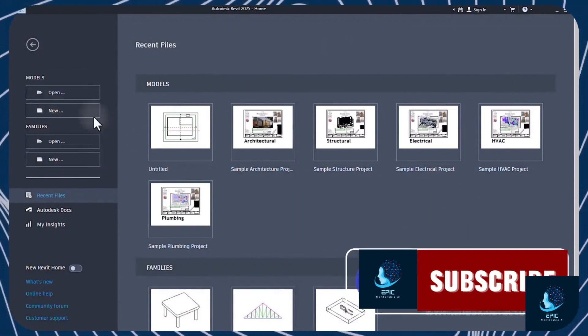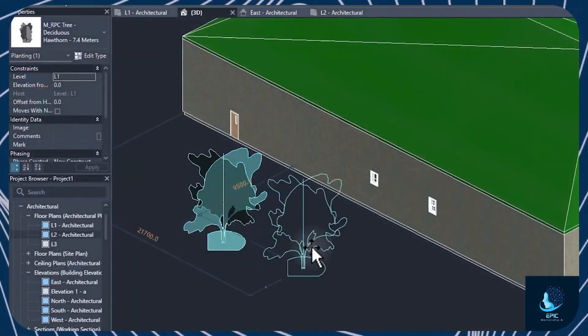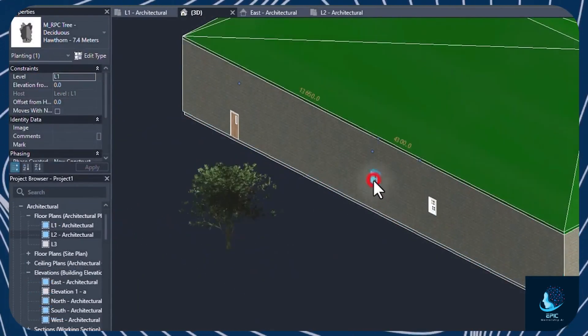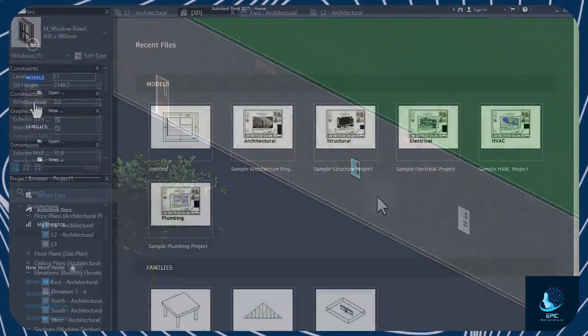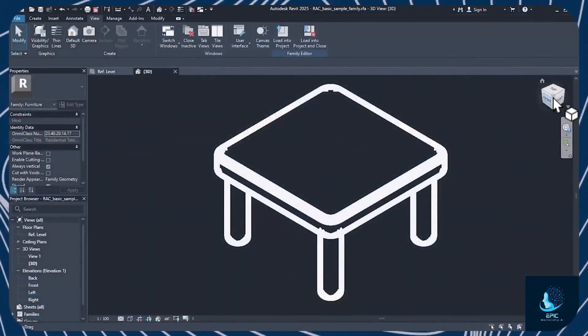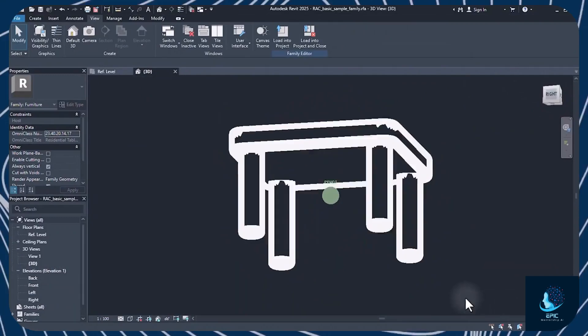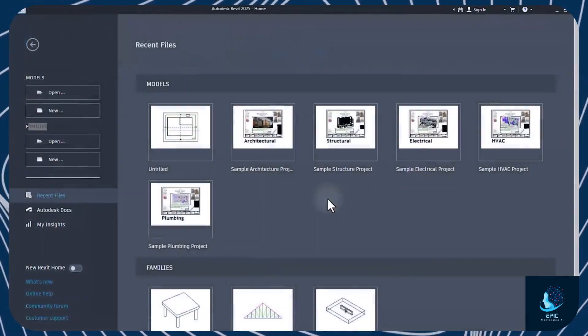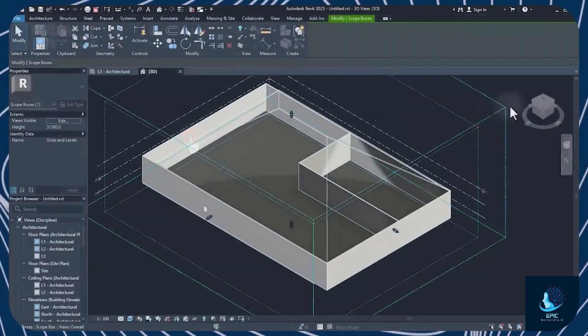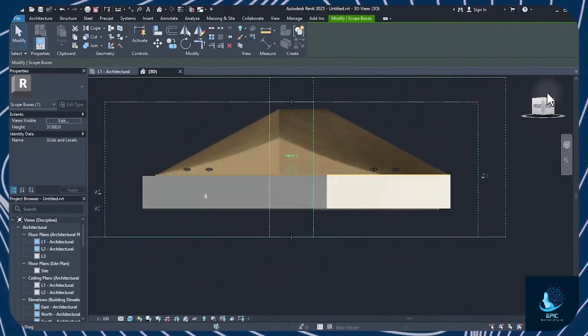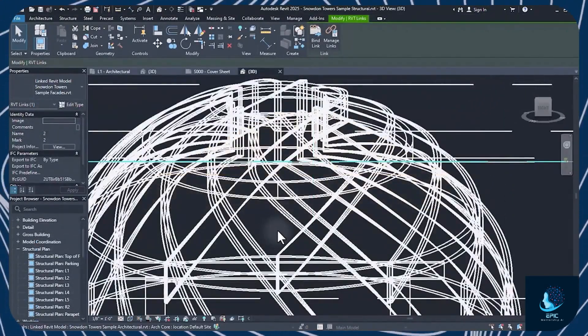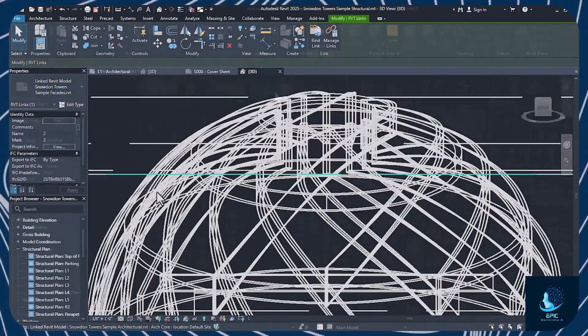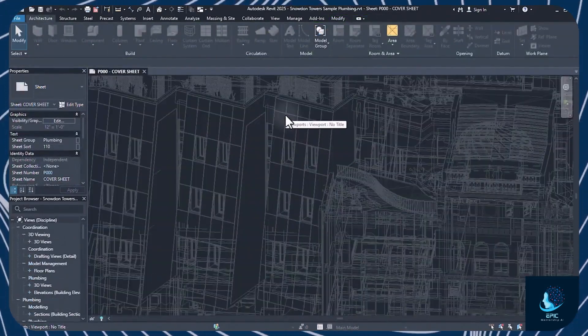Revit projects come in two types. Models are complete projects made by several compositions put together, while families are single compositions that you can use in one or multiple projects. Both types are categorized into architectural projects for buildings, structural for materials and foundations, and systemic for tubes and conductors.